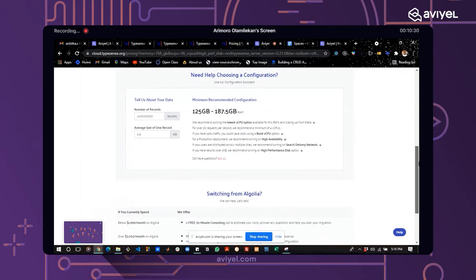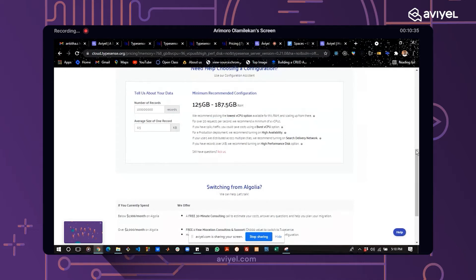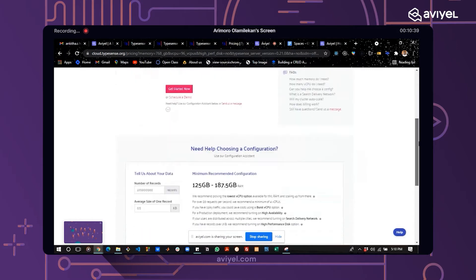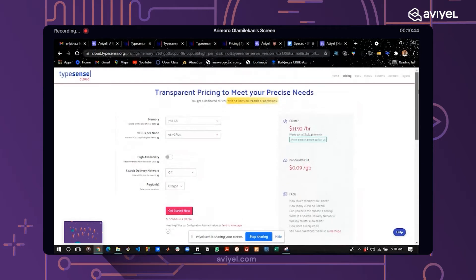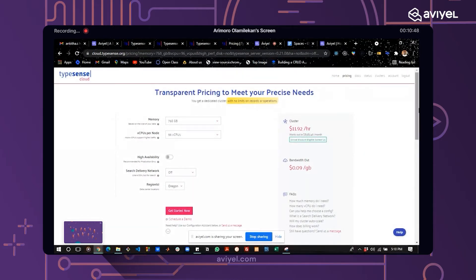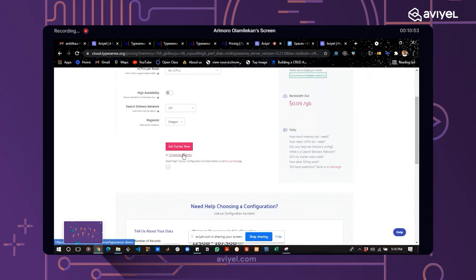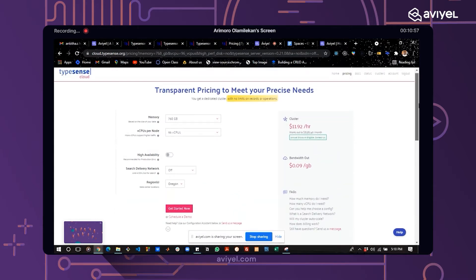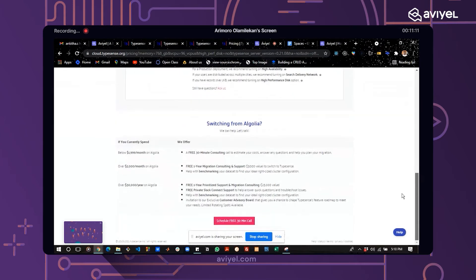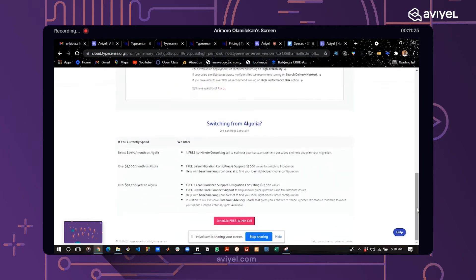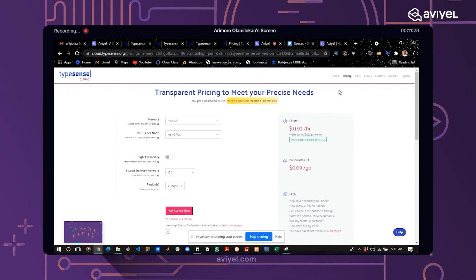On the pricing page, you can also see exactly what you get for the amount you're paying. If you need more explanation for your project, you can schedule a demo with the Typesense maintainers — you book a time and date to meet them and they explain what you need. You can also see a comparison with other search engines like Algolia, showing that Typesense lets you achieve the same goal while spending less money.